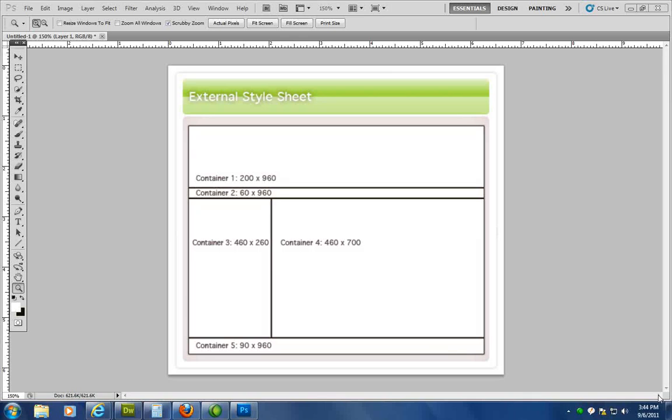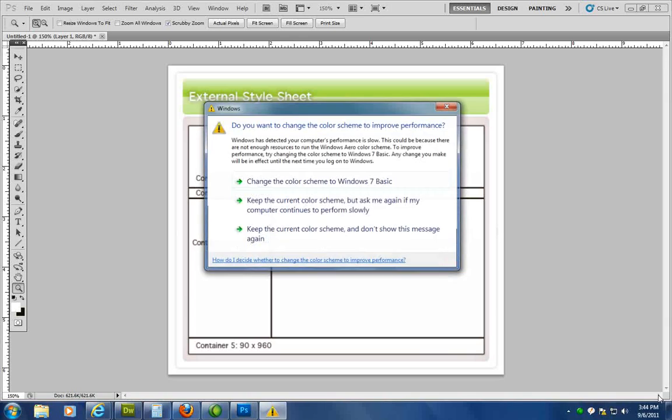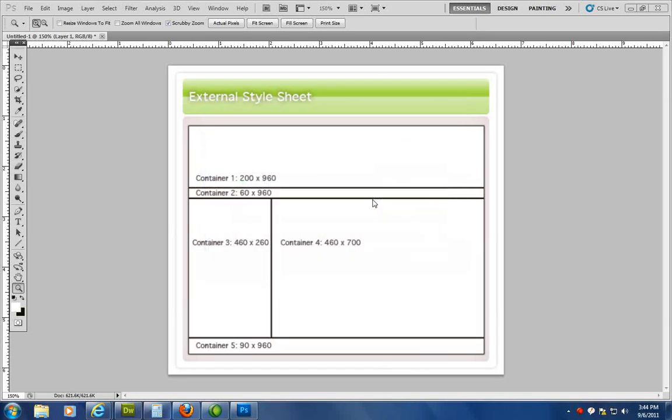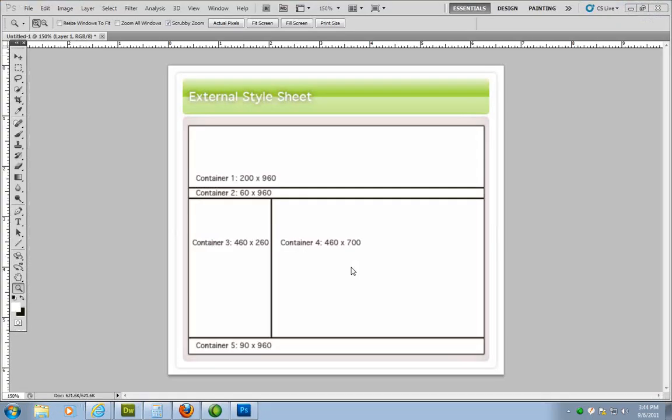Now the key here is to utilize Dreamweaver to create that. And Dreamweaver actually makes your life a lot easier. That's why I want to show you how to do it in Dreamweaver to create a site similar to this.